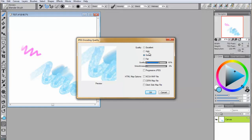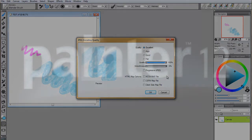The general rule with images is, the higher the quality, the larger the file size. If you're uploading to the internet, you may want to consider lower quality and a smaller file size so that the image will load quickly. For printing, however, it's always preferable to save files with the highest quality possible.